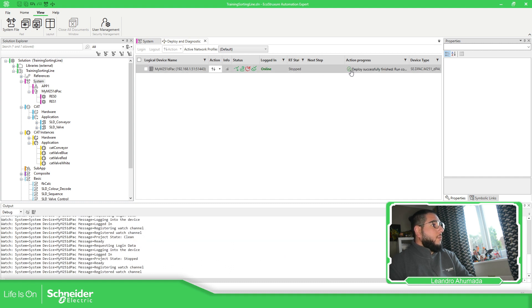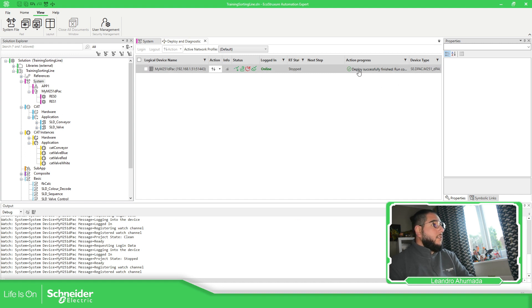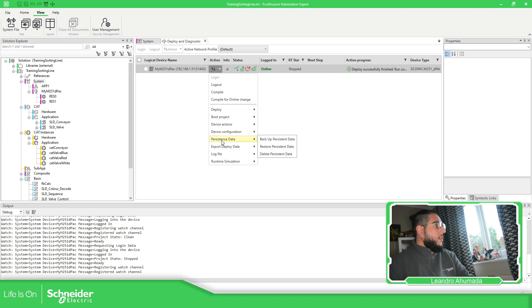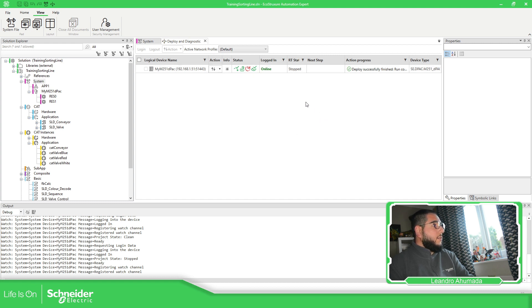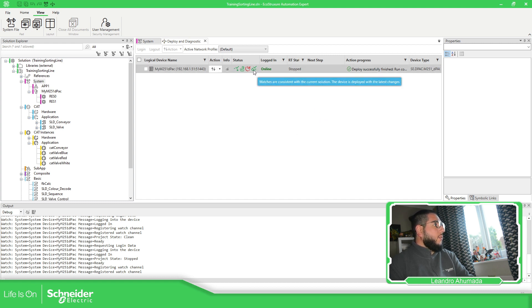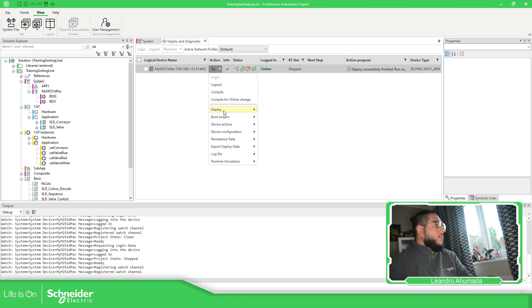Deploy successful! I had that error message from the other application — I just went to persistent data and deleted it. Now you can see the PLC is in a stopped state, so what we can do now is put it in run.